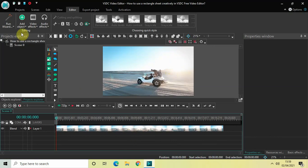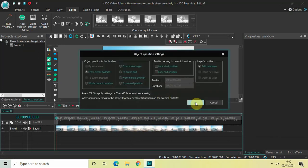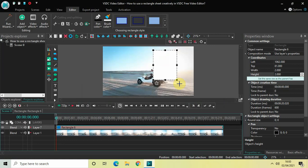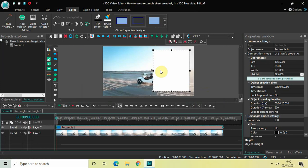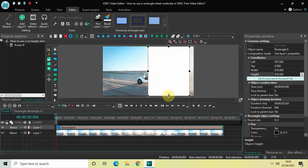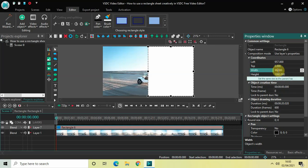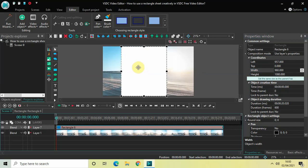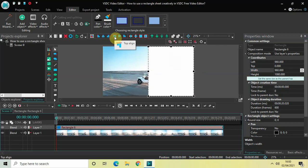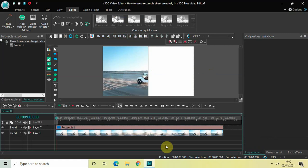I've already imported my demo video in the editor. First of all, go to Add Object, select Rectangle, and then click OK. Now mark your rectangle on top of the screen. I want the rectangle sheet to appear on the right half of the screen, so resize it so the height is 1080 and the width is 960. Then place the rectangle sheet and click Right Align, then Top Align.